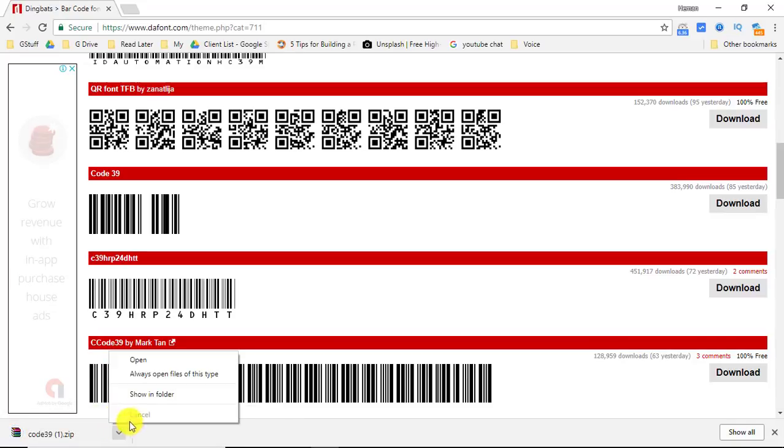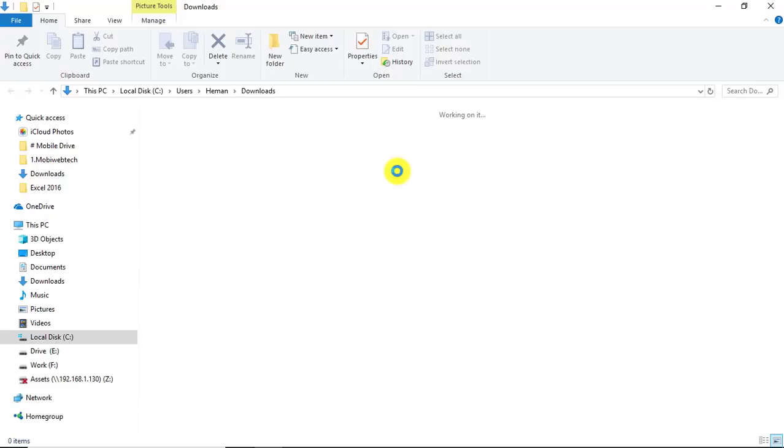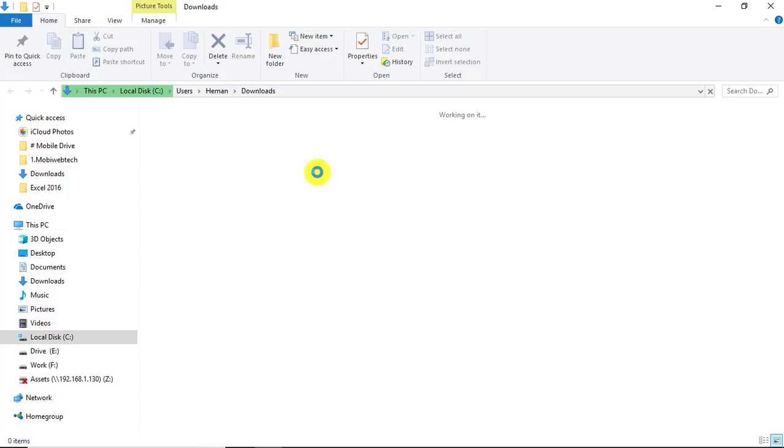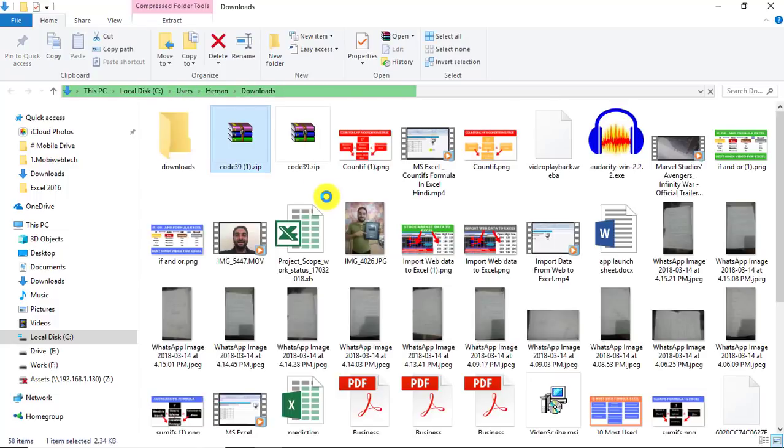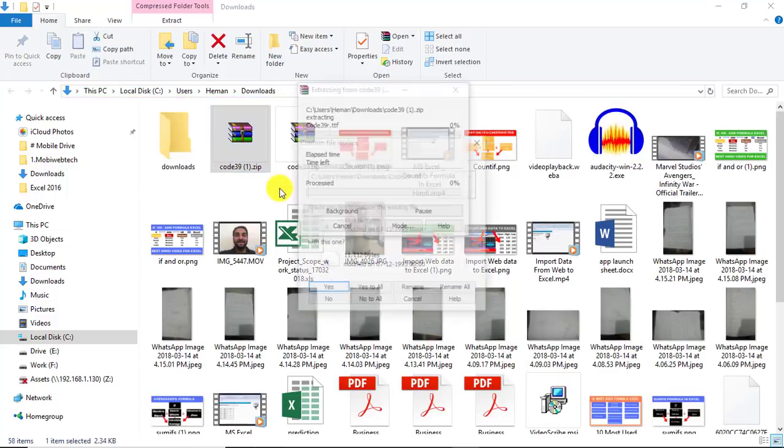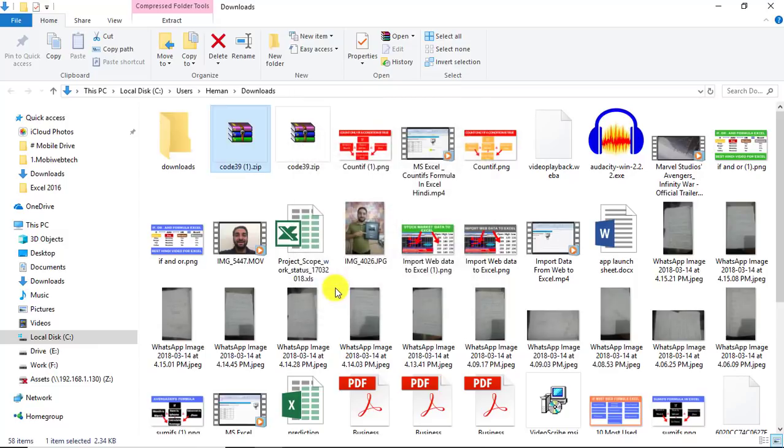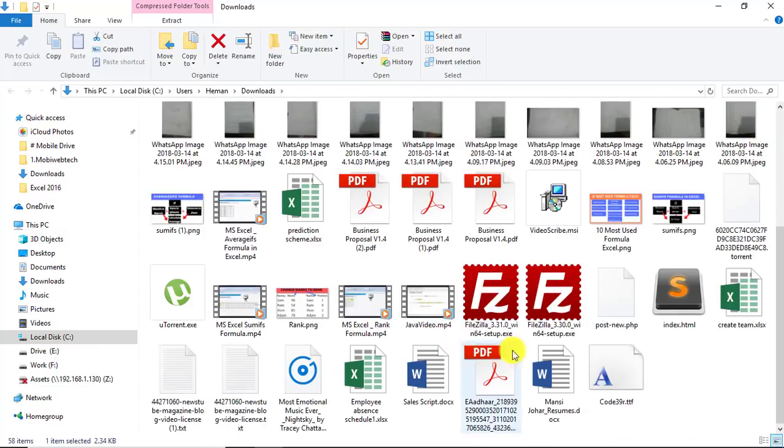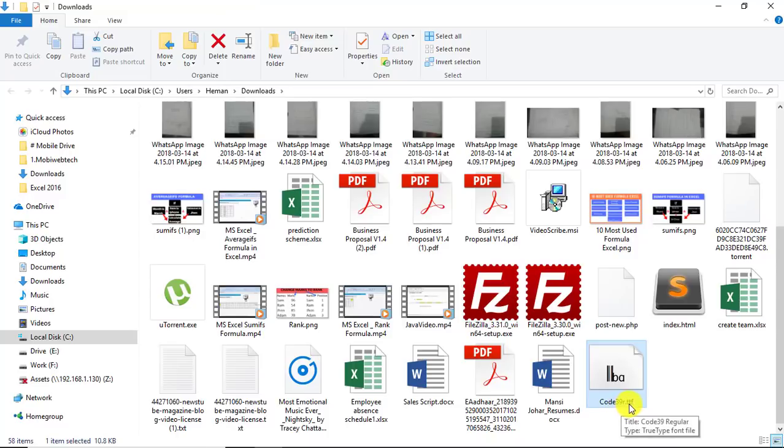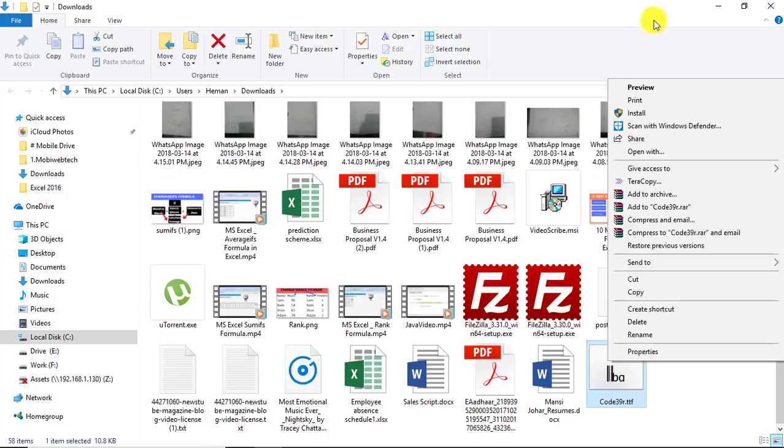Once you download it, it will download as a zip file. All you have to do then is extract the zip file. Let me show you how. You right-click it, you click on Extract Here, it gets extracted, and here it is. Code 39.TTF. And then you right-click it and click on Install, and it will get installed. That is it. Very simple, nothing complicated.